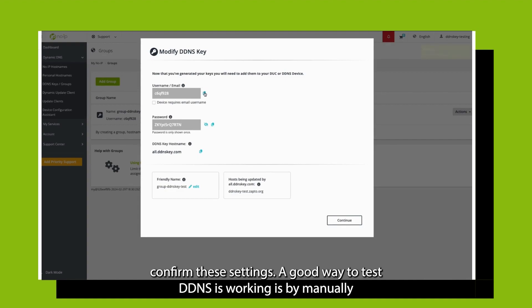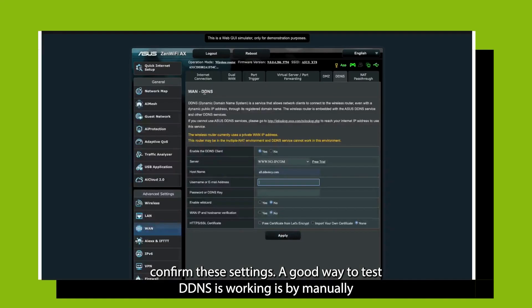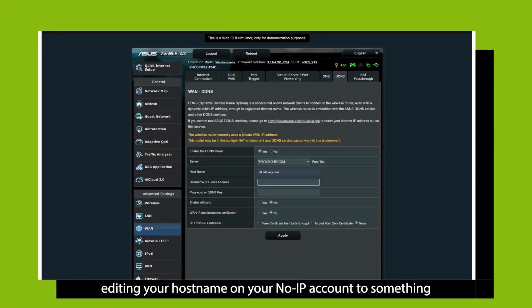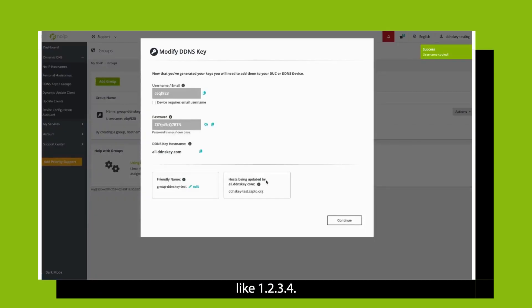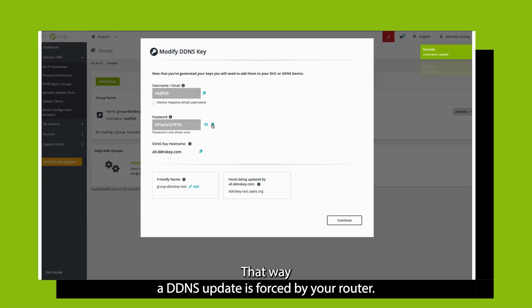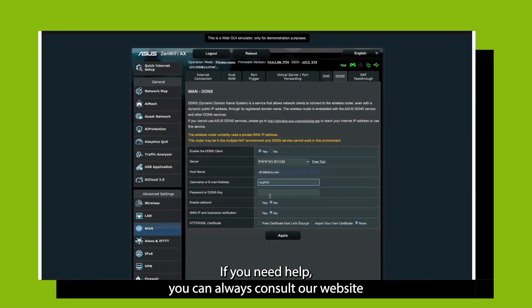A good way to test DDNS is working is by manually editing your hostname on your NoIP account to something like 1.2.3.4. That way, a DDNS update is forced by your router.